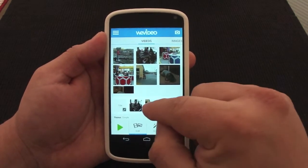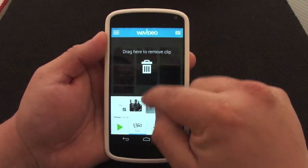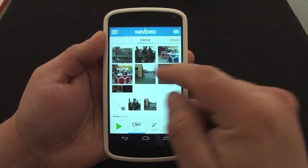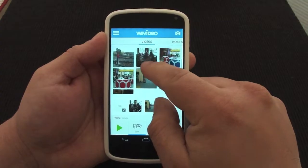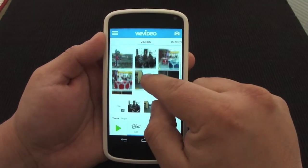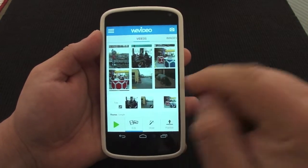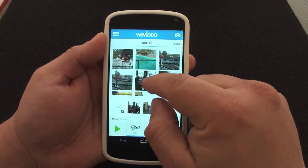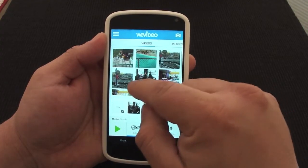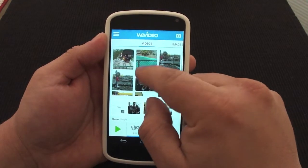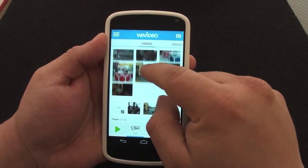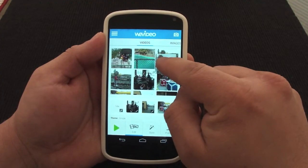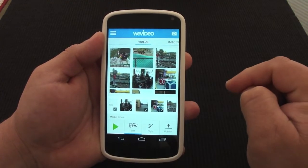If you don't want one of these videos, you can just tap on it, click over here, and it will remove it. But let's go ahead and leave it there. Let's go ahead and put this other video here, and then put another video in as well.